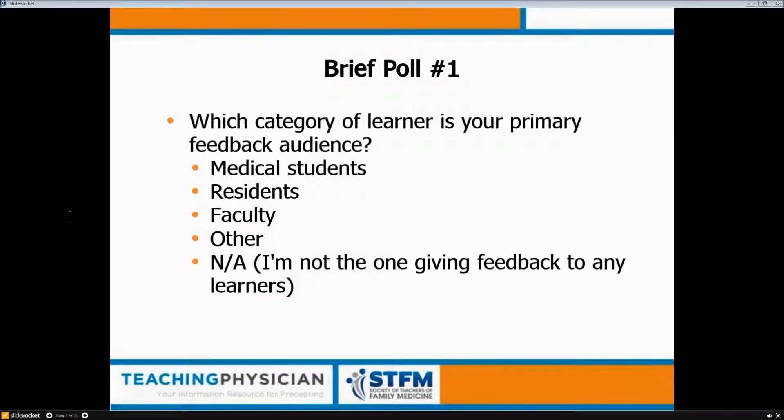The next poll: be honest — what percent of your time is spent in direct observation of medical students? If you work with medical students in a clinical setting, what do you think is the actual amount of time you're directly observing them in their clinical performance?